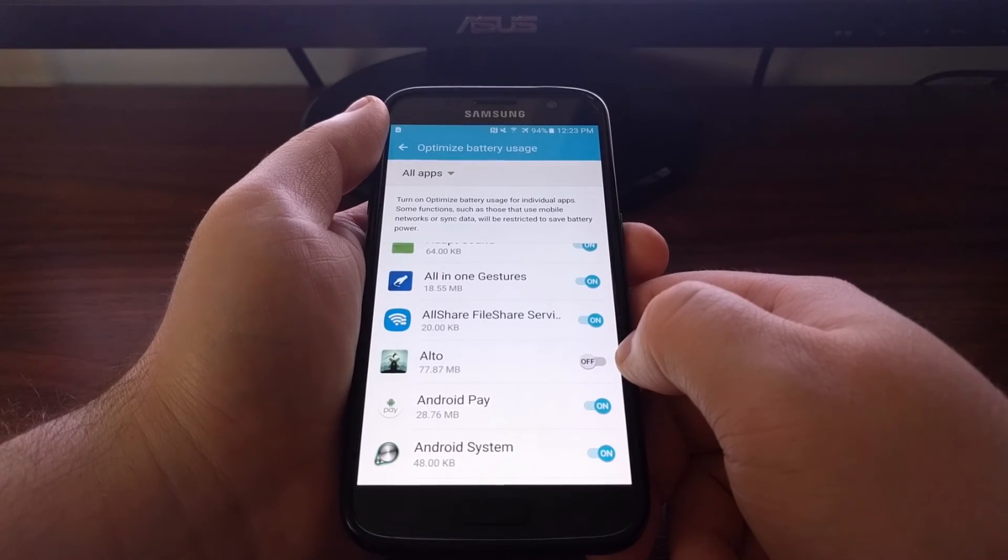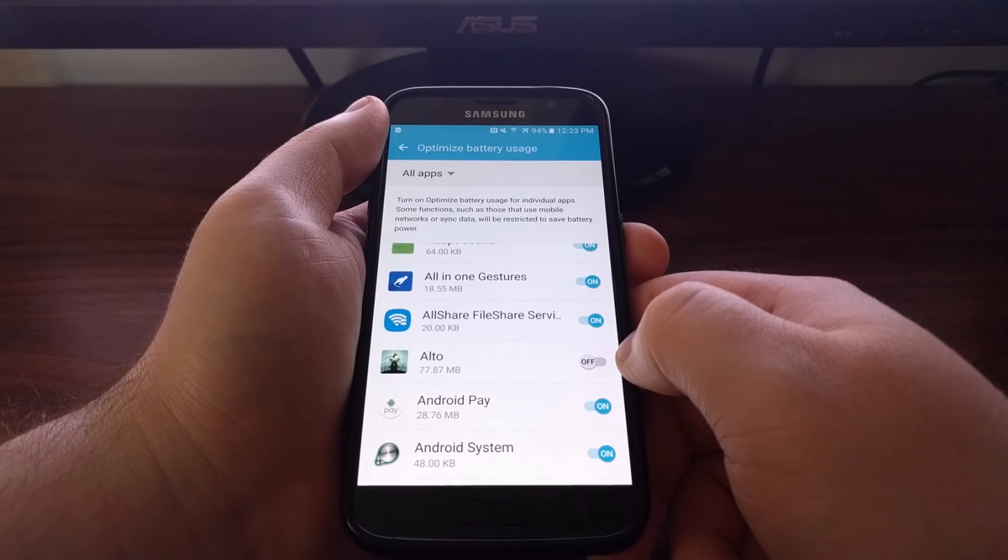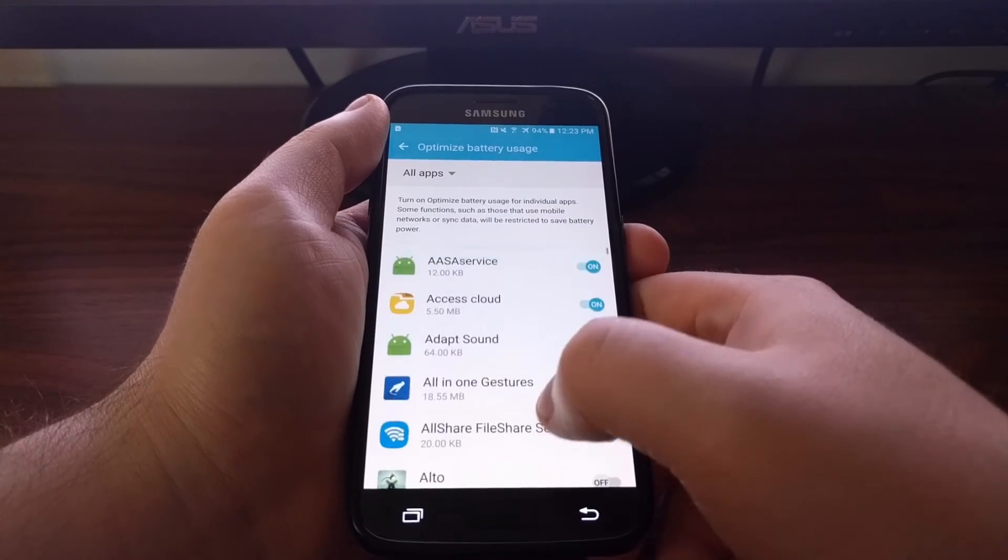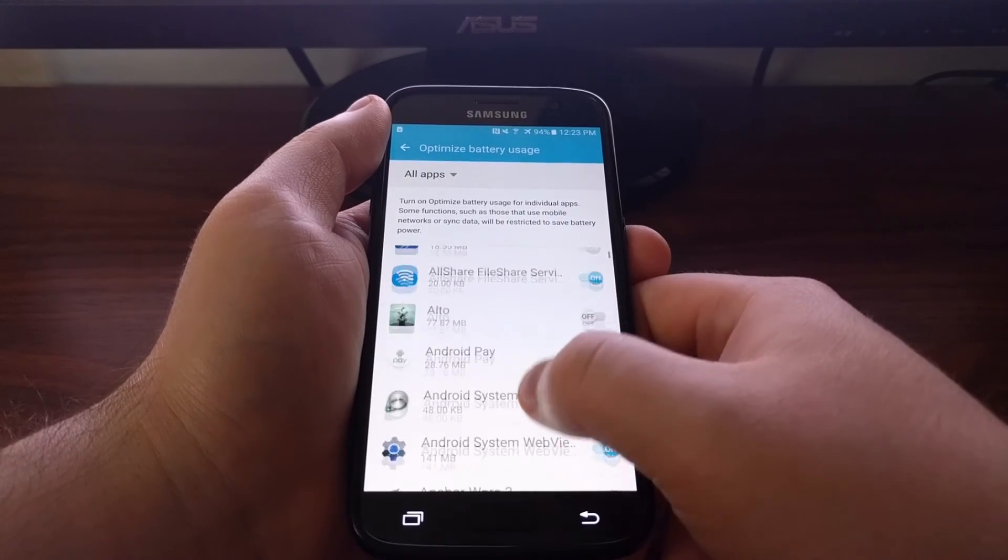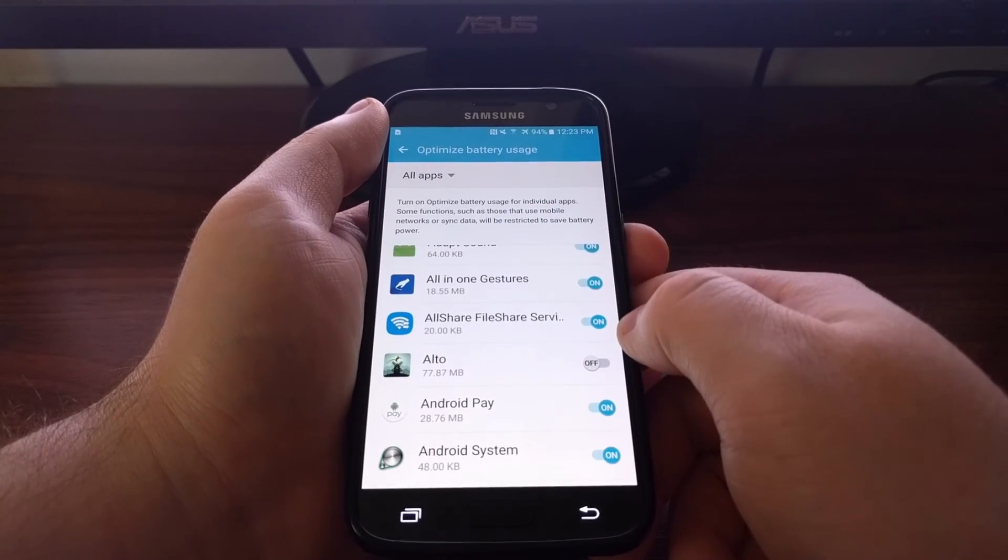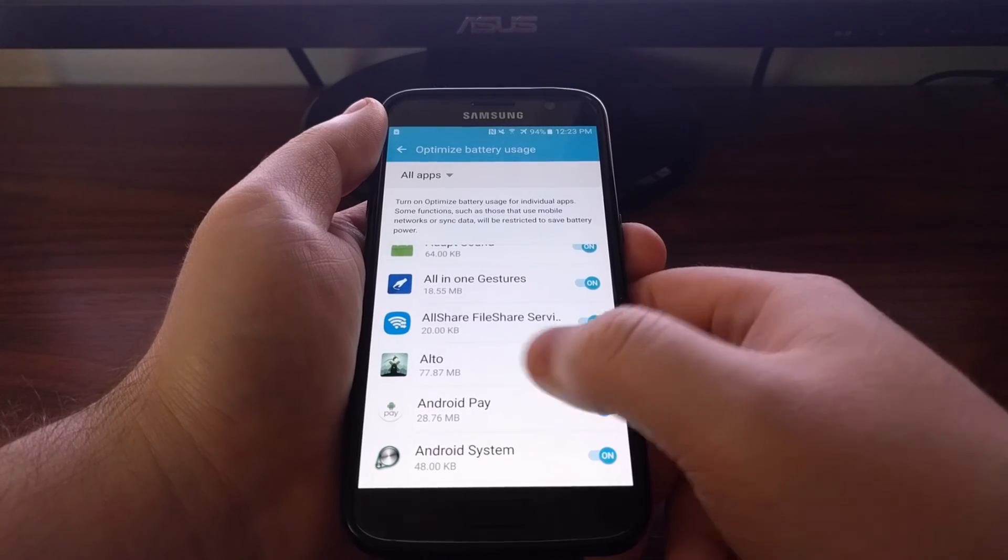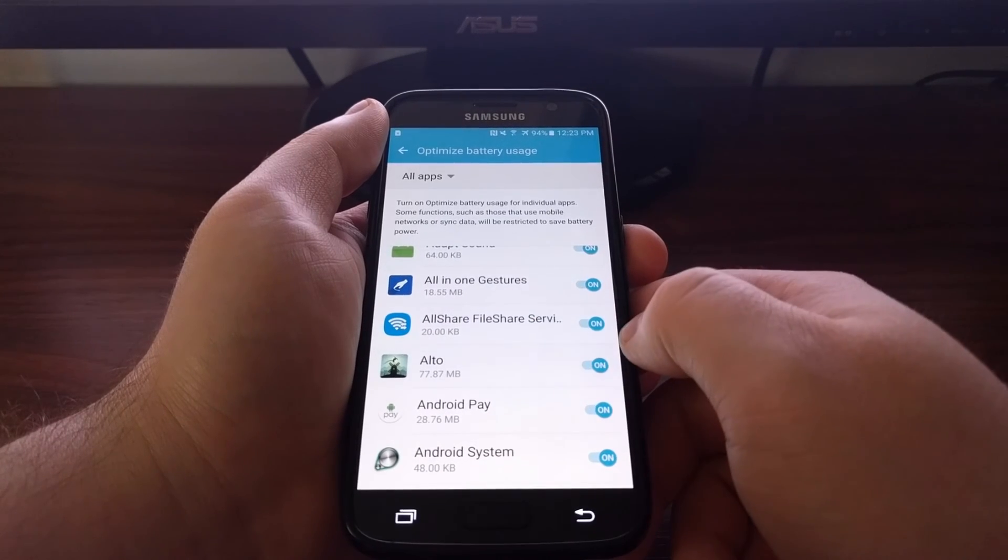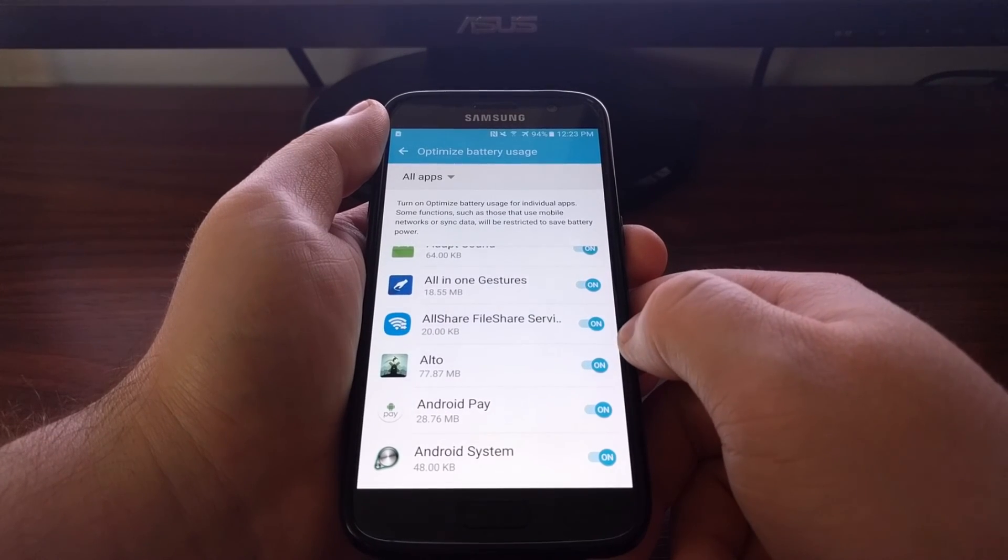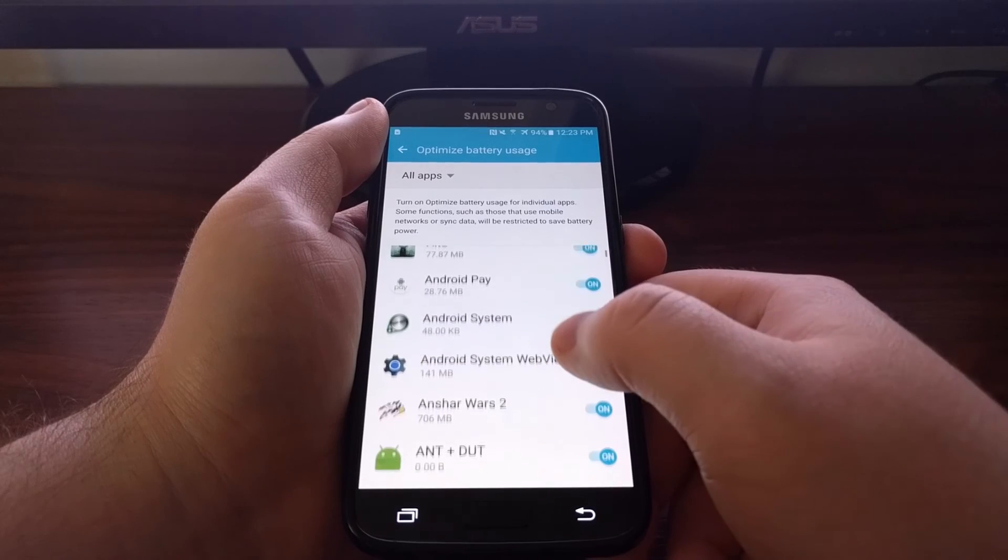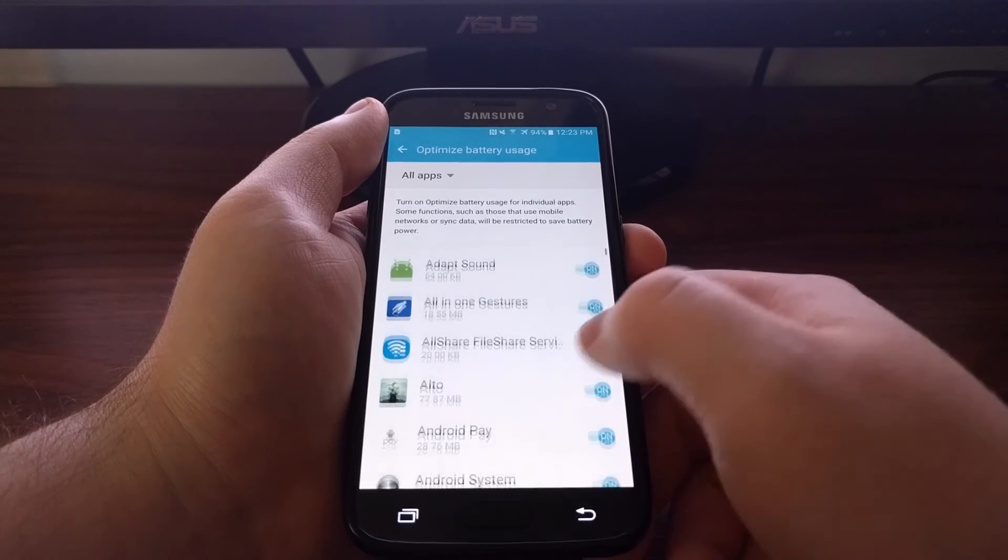So if you notice your Galaxy S7 or S7 Edge is getting less battery life after you've changed some of these options, you can come back in here and re-enable Doze for some of these applications.